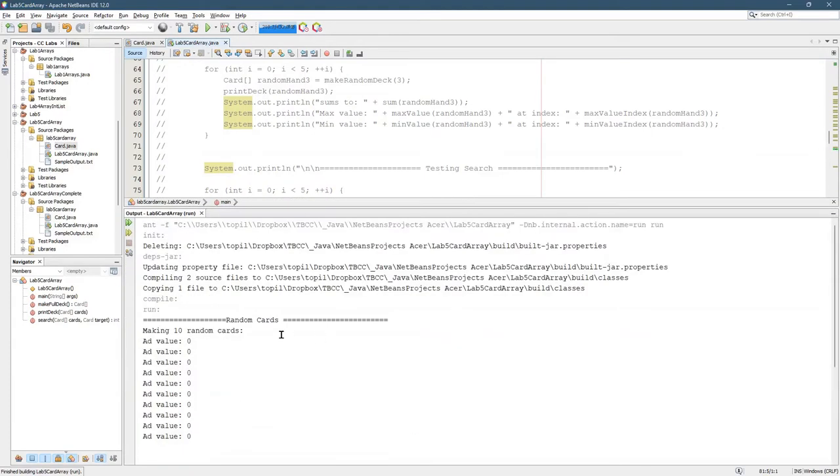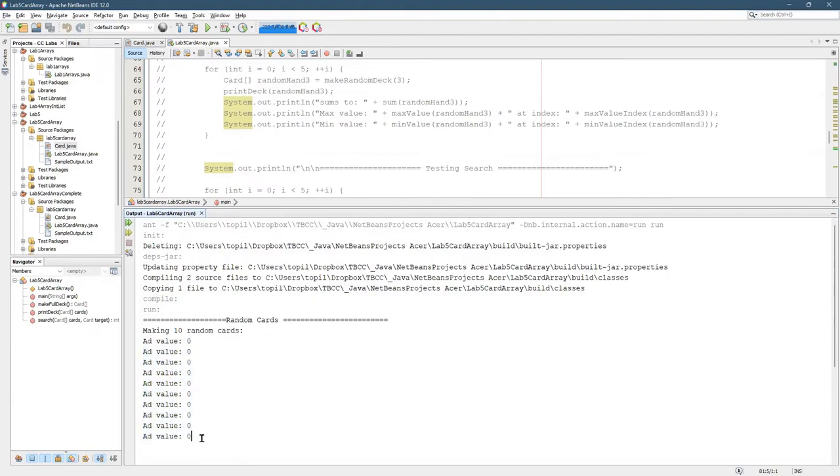Okay, making 10 random cards. I have ace of diamonds, ace of diamonds, ace of diamonds, and all the values are zero. So we got a few problems here. We're gonna fix some of these problems.